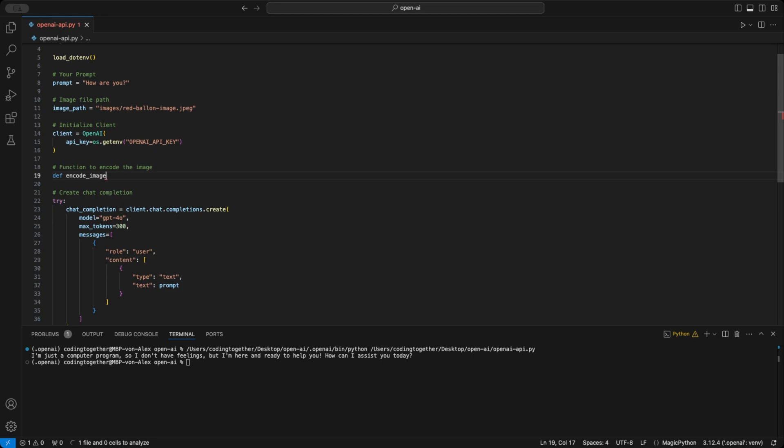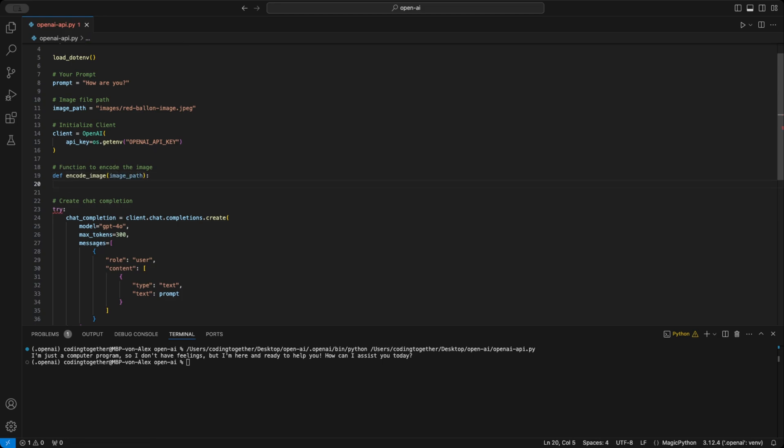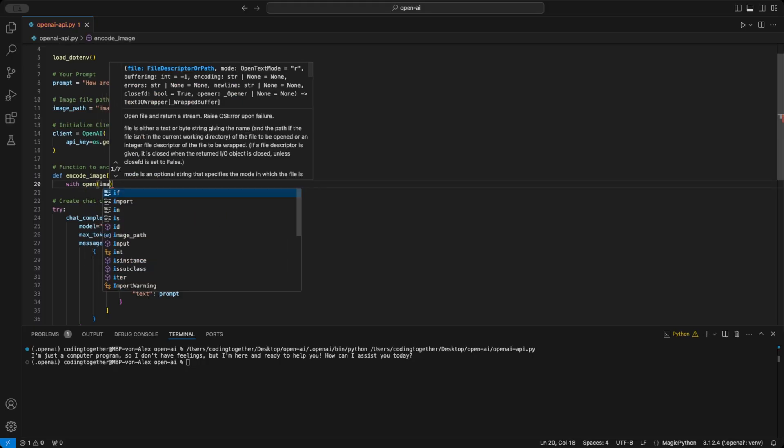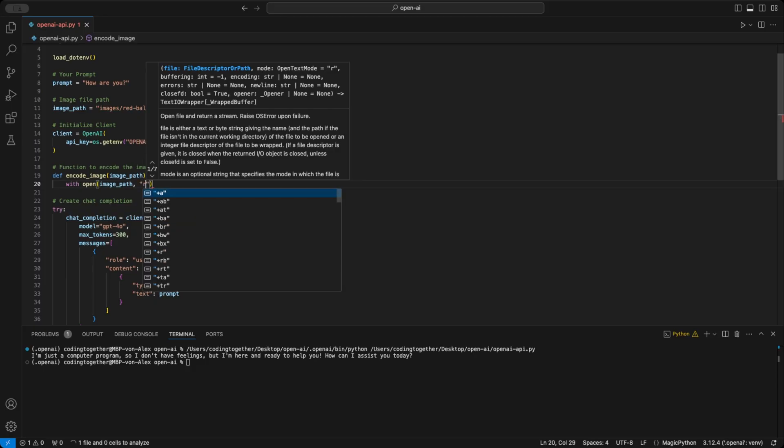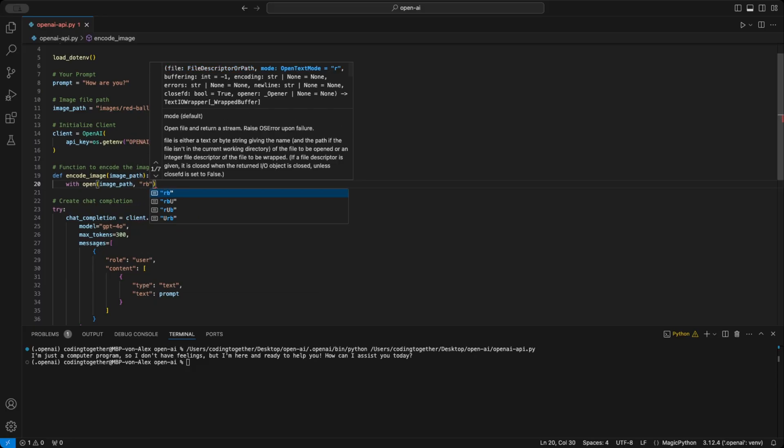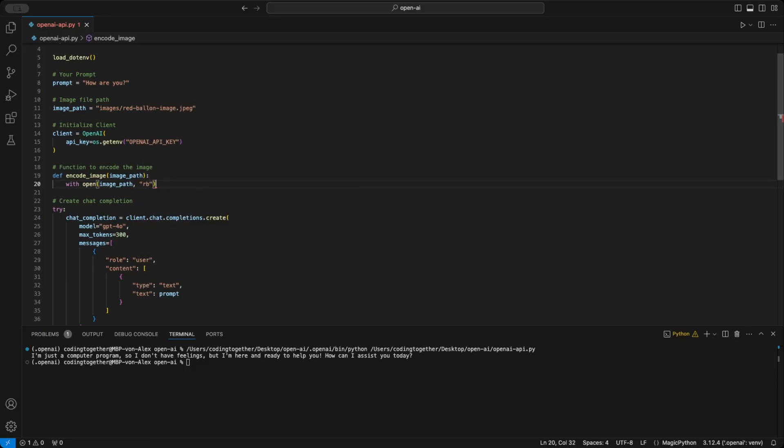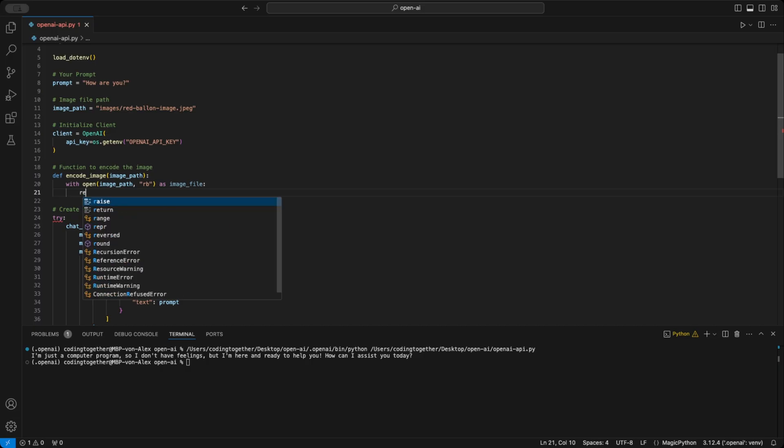We start by defining the function with def encode_image and pass the parameter image_path to it. We later will use our image path in the function to create the base64 string. Inside the function, we use with open image_path in binary RB mode as image_file. This line opens the image file from the image path in binary mode. Using binary mode ensures we read the raw bytes of the image file, which is necessary for encoding.